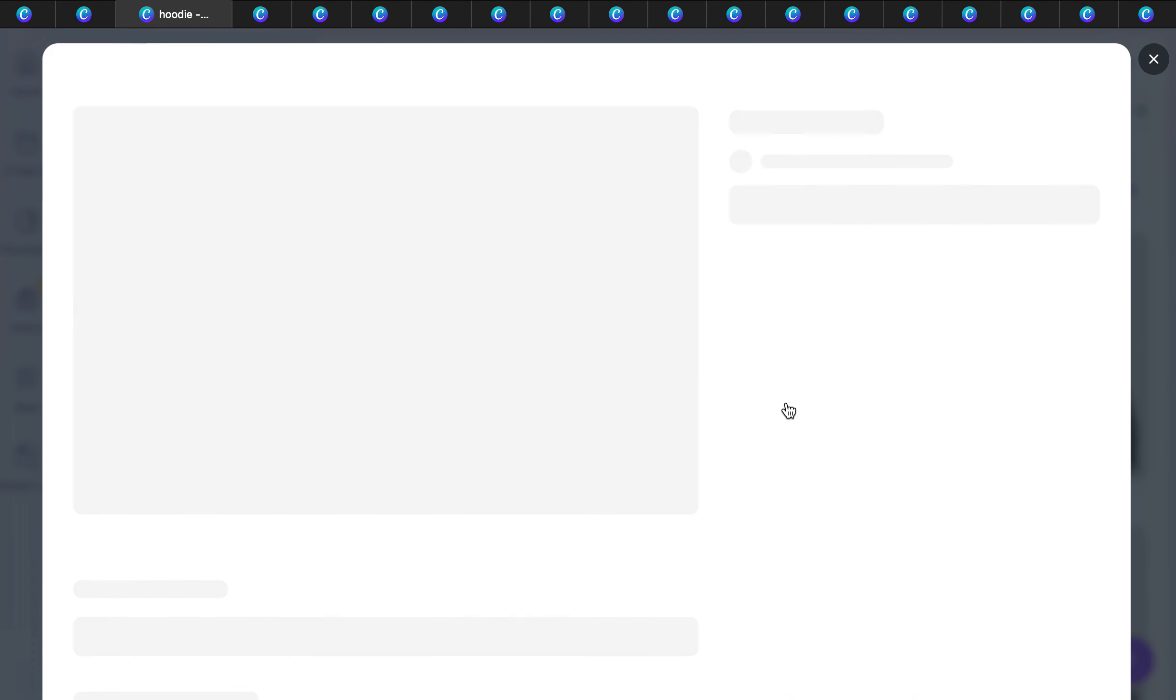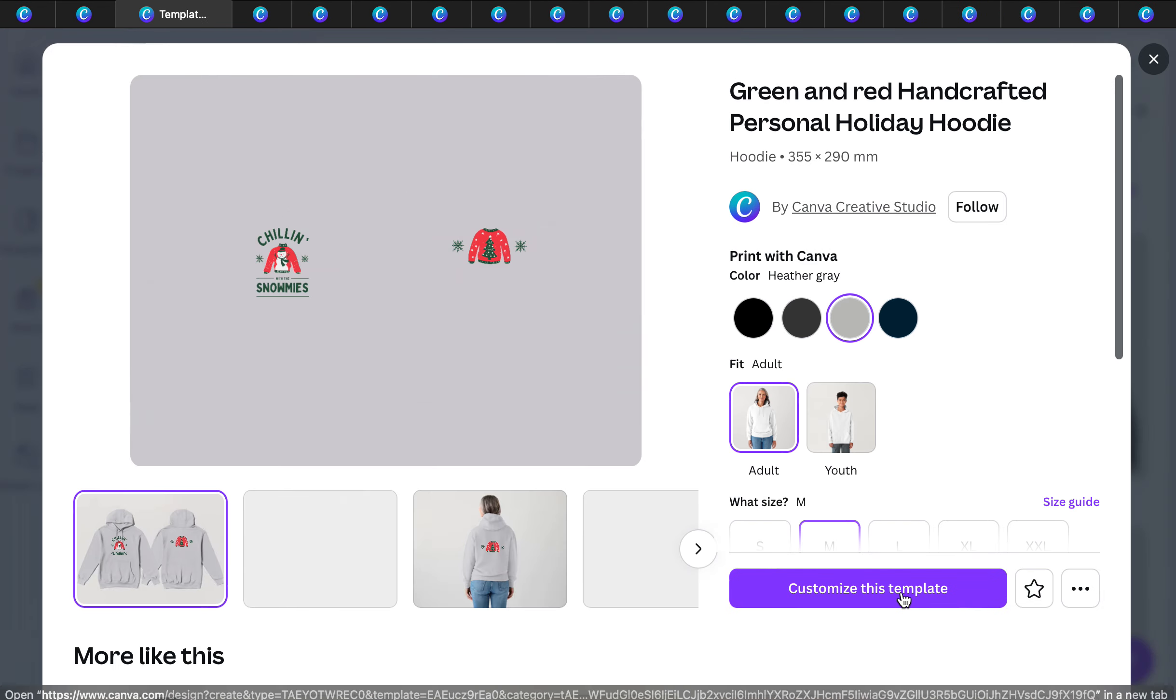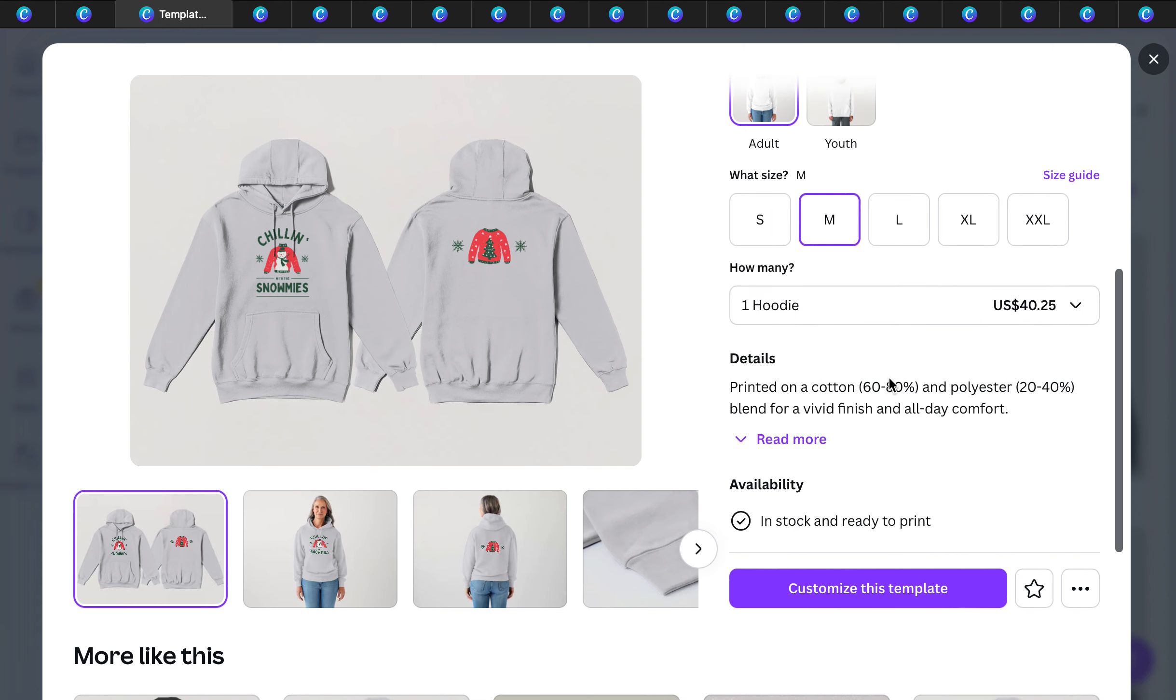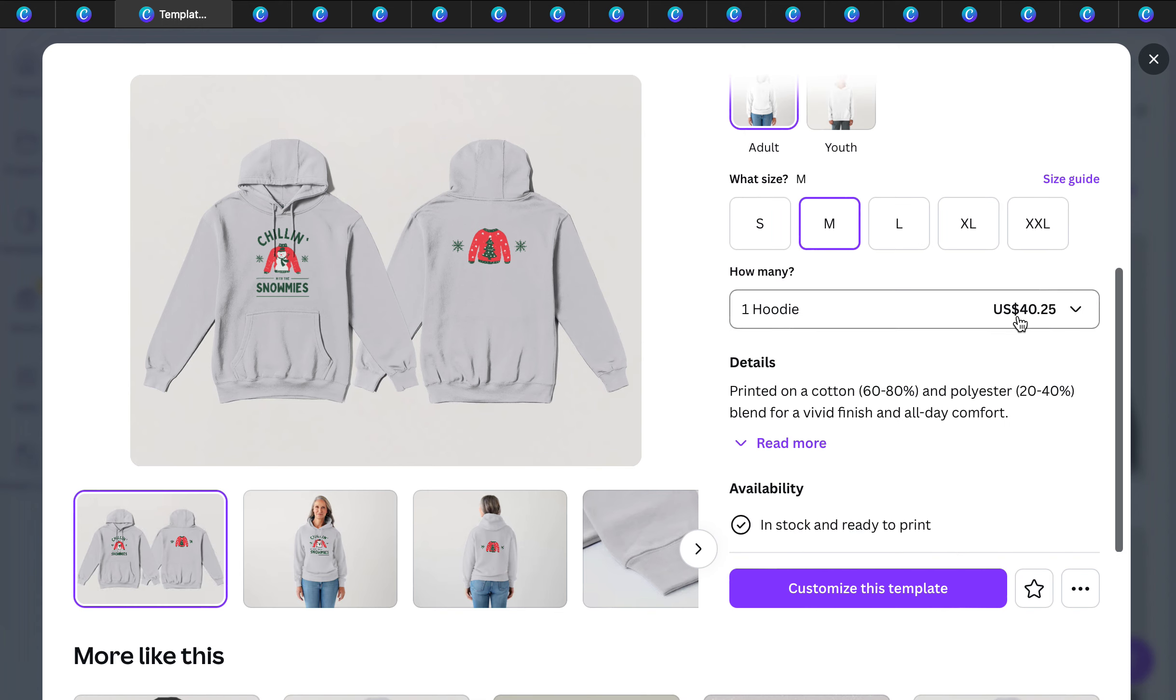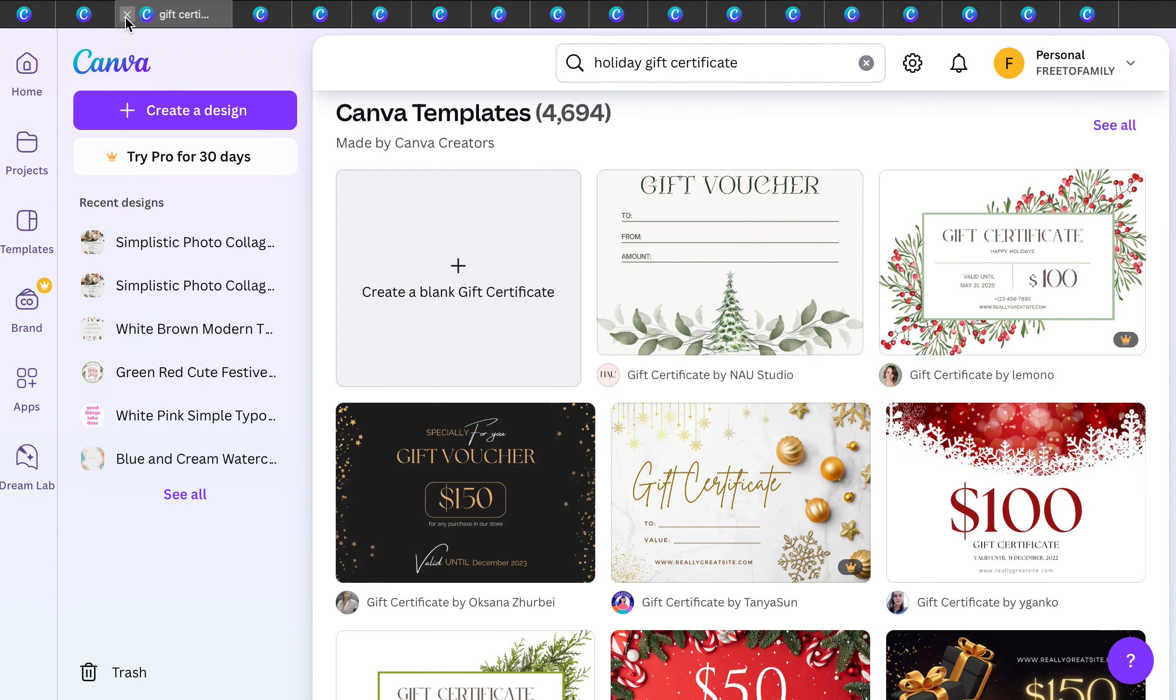Holiday hoodies. This is another one that I absolutely love. Go ahead and customize this template. $40.25 for this beautiful hoodie. How cute is that? Get your own merch going. You don't have to have a merch shop to do that. Do it yourself.